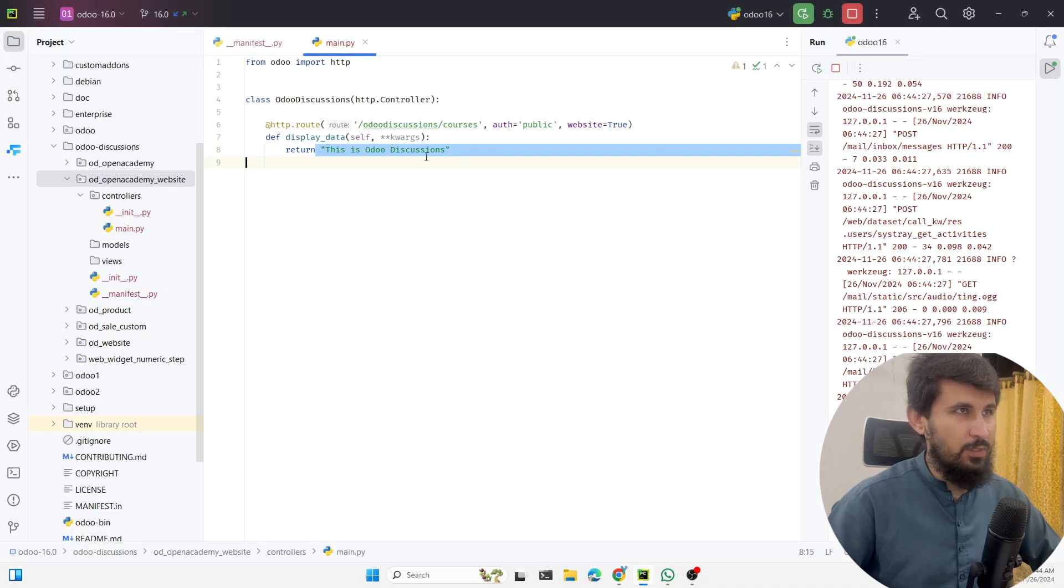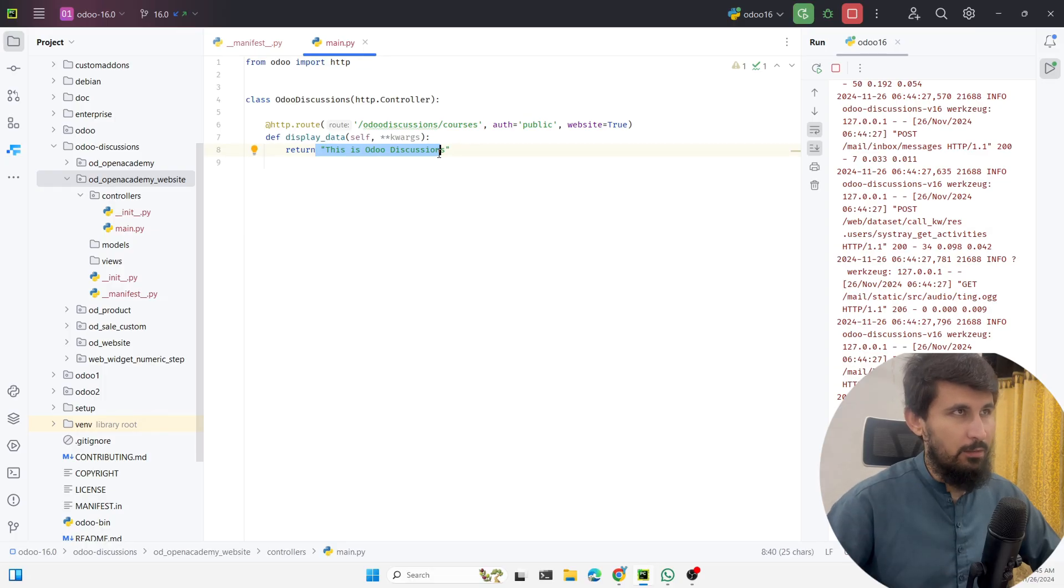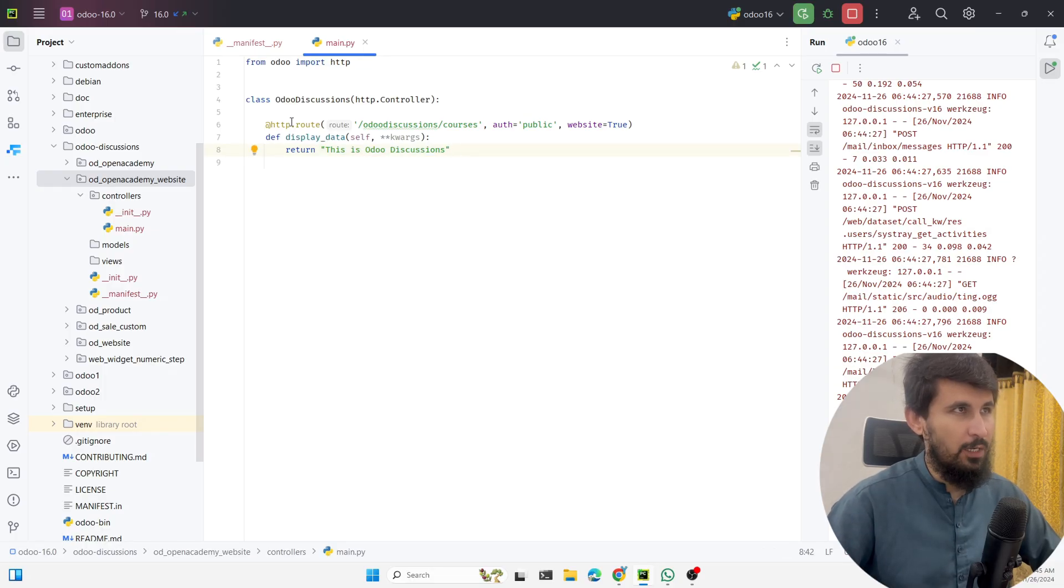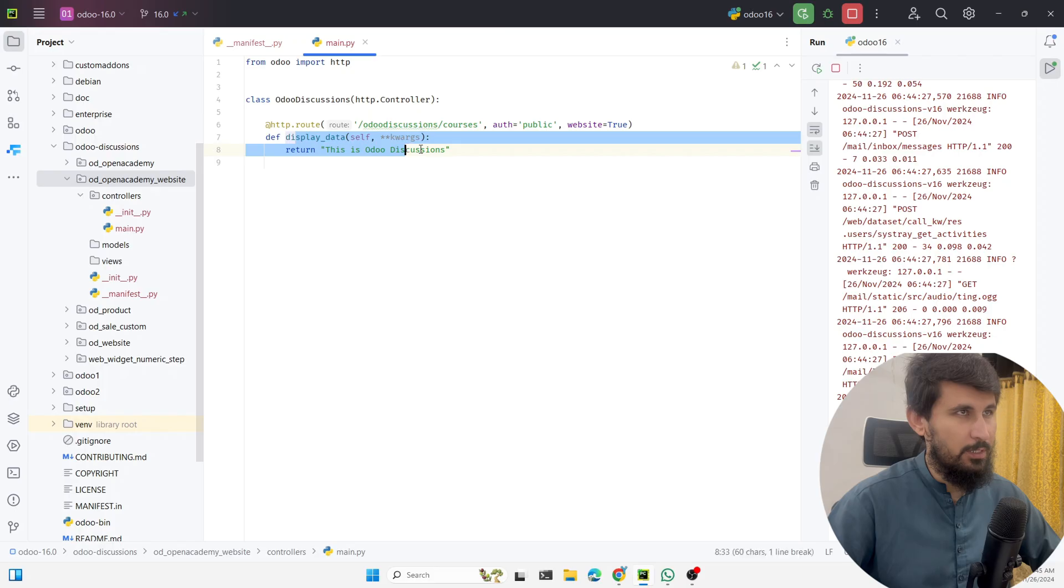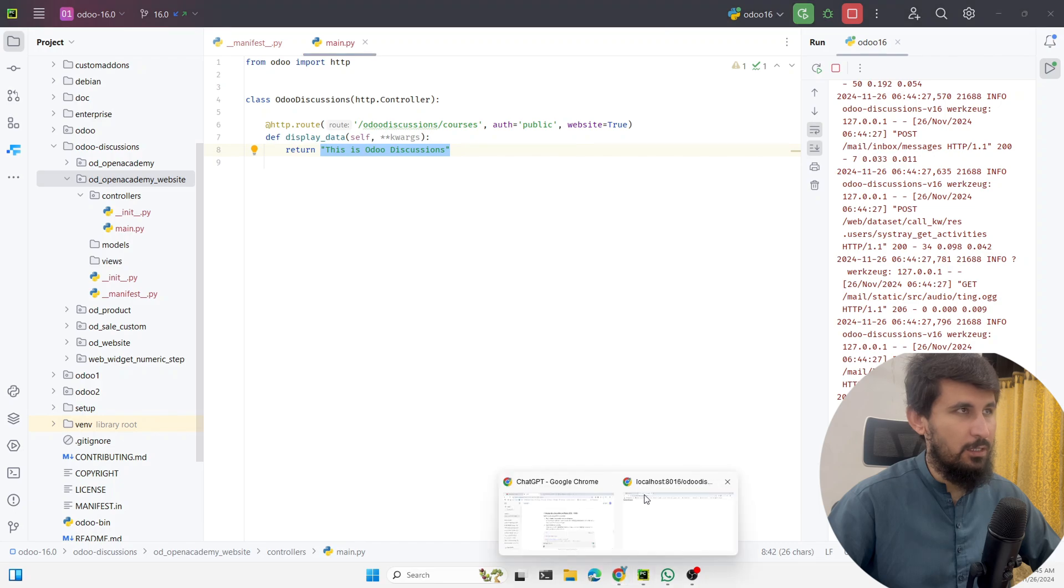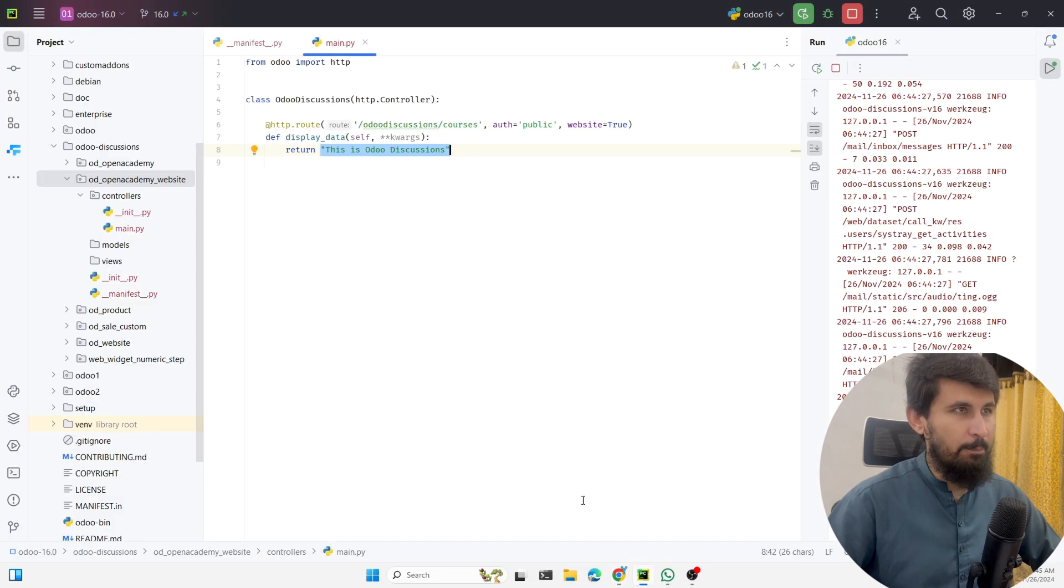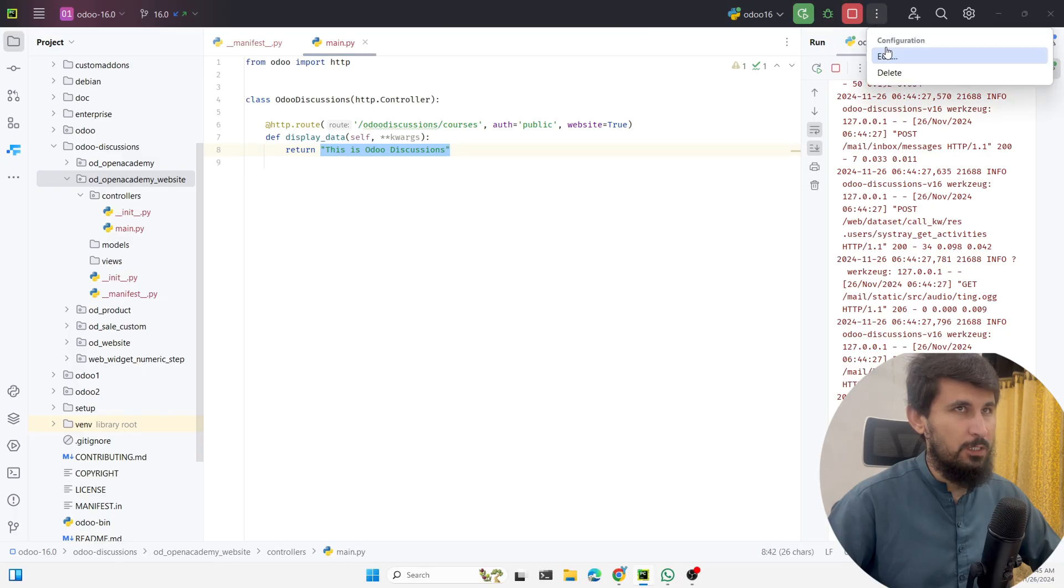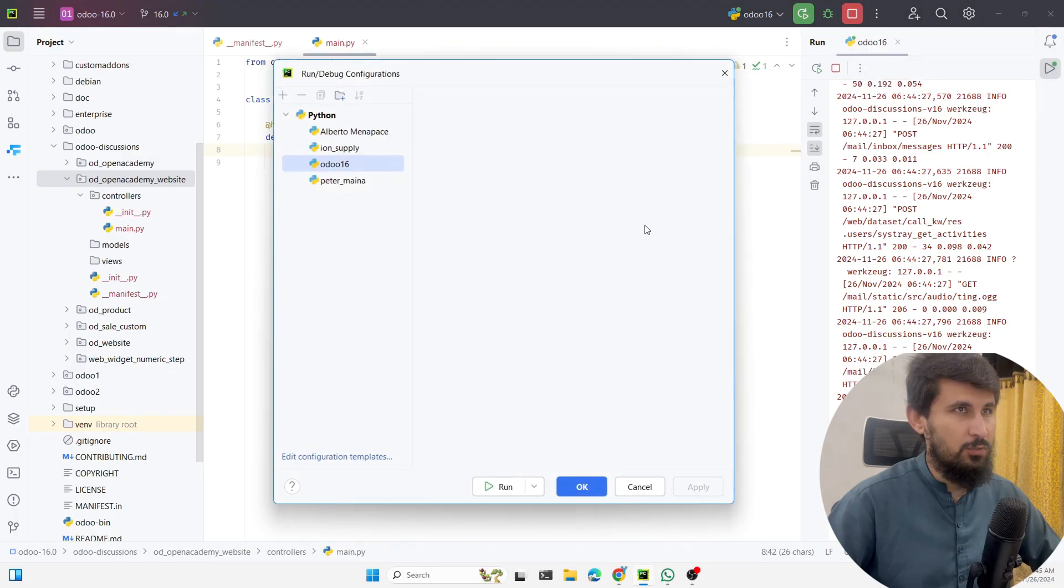Here you can see it displays 'This is Odoo Discussions.' Whatever text we have added here is displayed on the website because we have added the route and then the controller method, and this controller method is processing the logic and returns this text and displays it on the website.